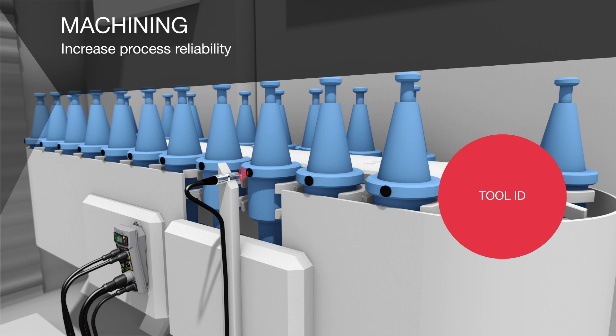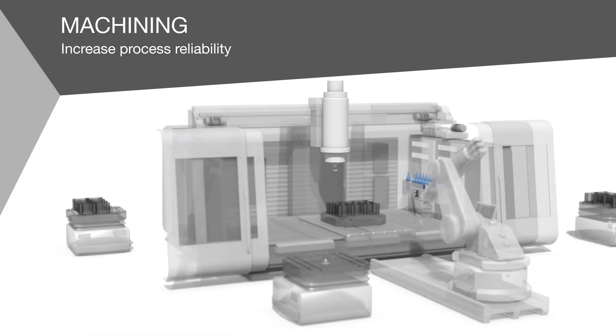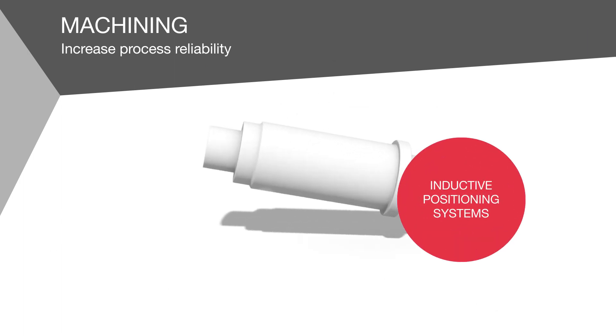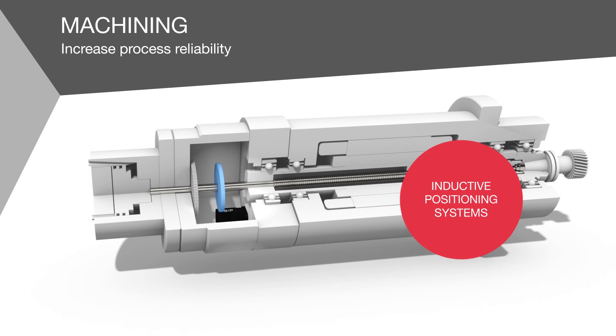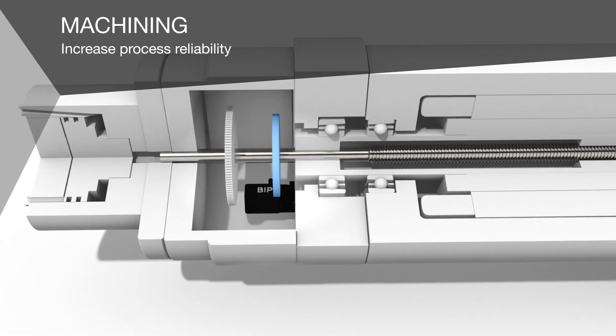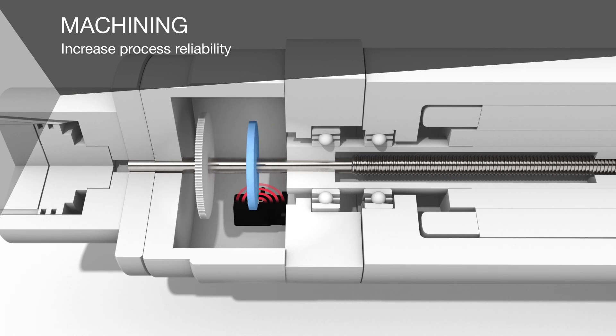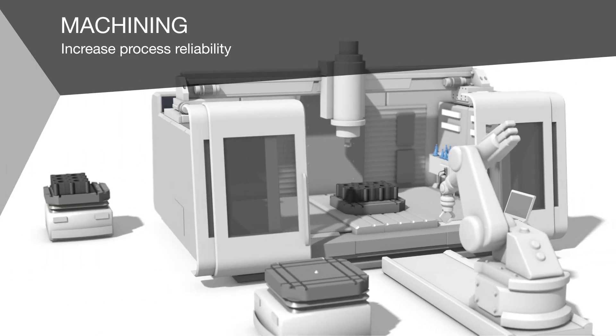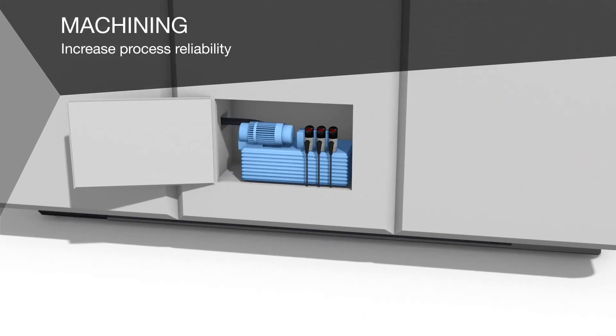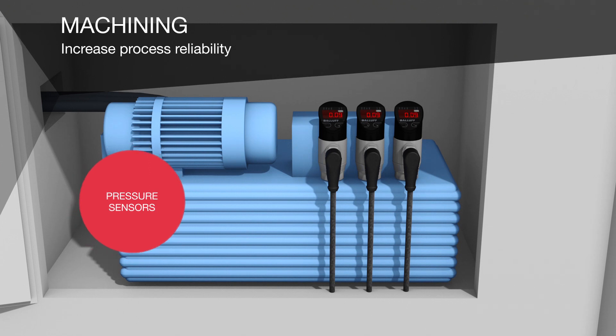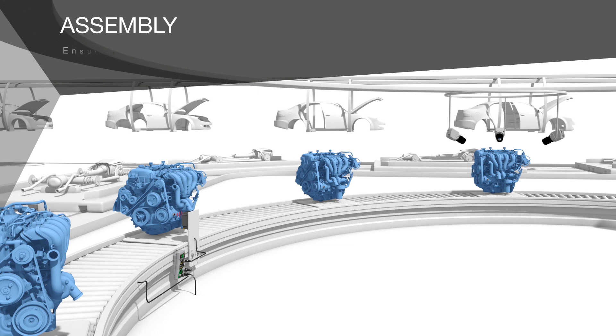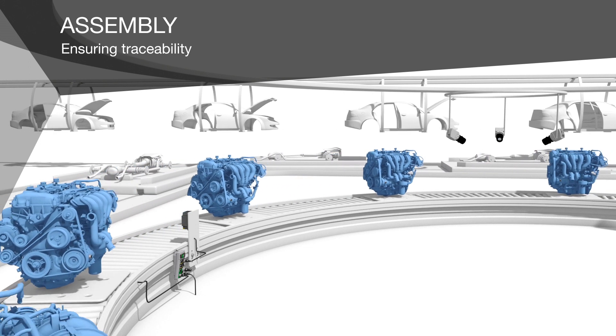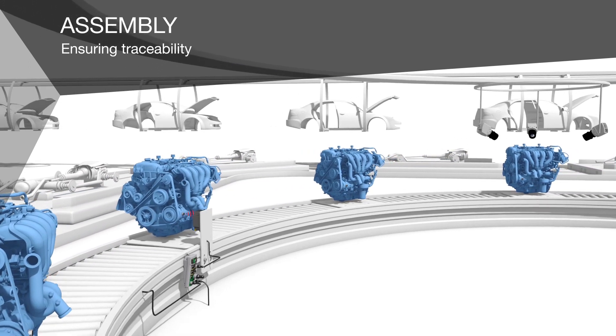Our compact inductive positioning systems fit in even the tightest spaces. They are ideal for monitoring clamping mechanisms on tall spindles. Process media monitoring is also important—pressure sensors reliably monitor pressures to provide for high production quality.